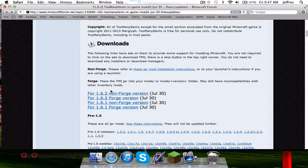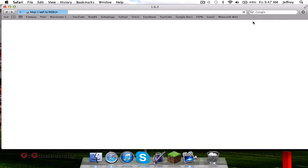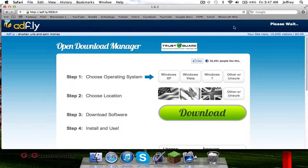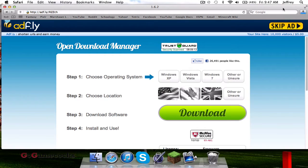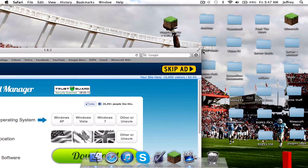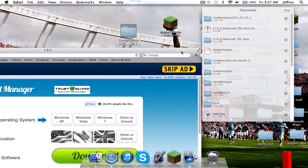So if you're on 1.6.3 or 1.7, whatever, go ahead and click that. Once clicked, it'll take you to an AdFly page — you have to wait five seconds and then you can click Skip Ad and it will automatically download for you. Once you've done that, drag it to the desktop.